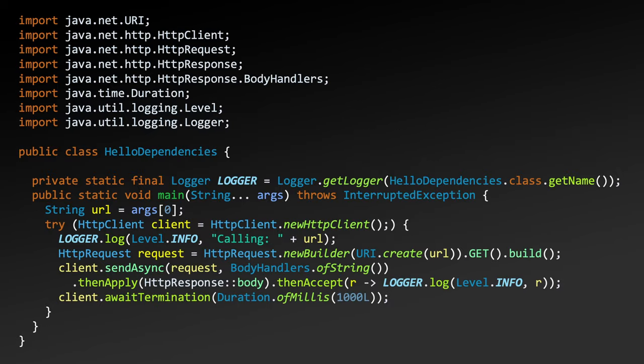By default, jdeps can provide a printout of the module dependencies for an application. Using the Hello Dependencies class example from earlier, most class references point to Java base. However, classes under the Java Net HTTP package are located under the Java Net HTTP module, and classes located under the Java Util Logging package are located in the Java Logging module. jdeps provides options for refining the output, such as the print-module-deps option, which produces output that can be copied into the add-modules option for JLink, like seen here when creating a new custom runtime Hello Dependencies Image.